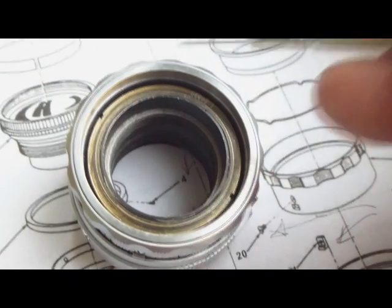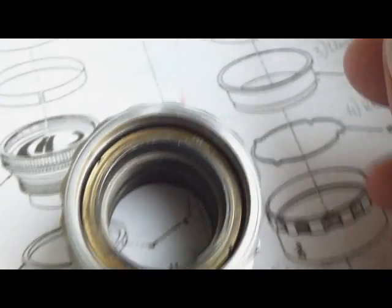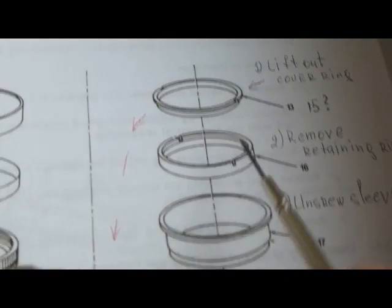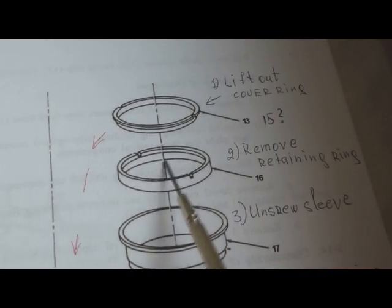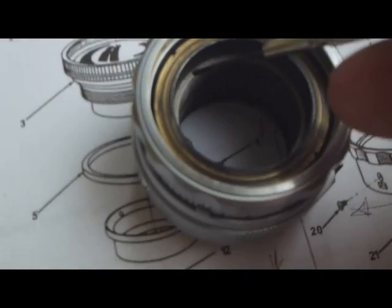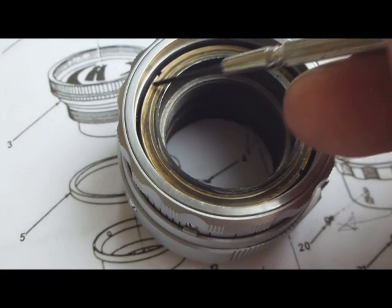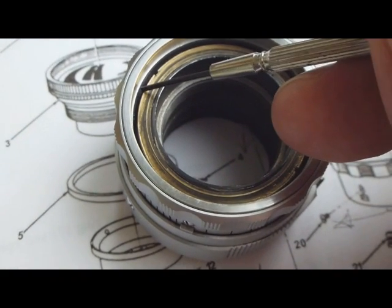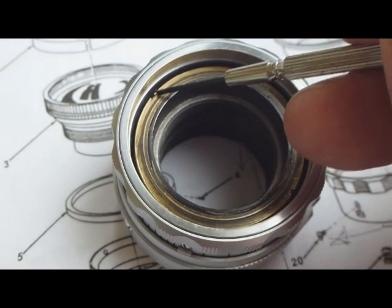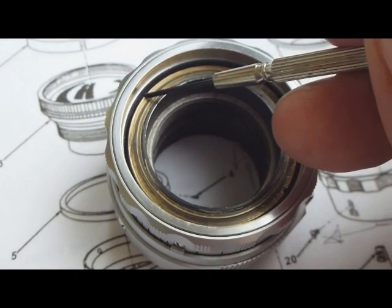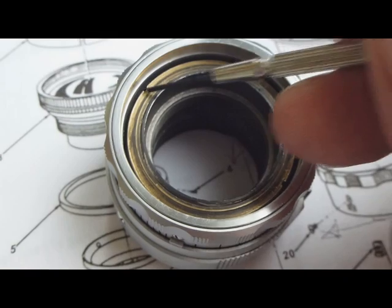Then the manual says remove retaining ring, which should be under this brass ring. I don't know how to lift off this one.